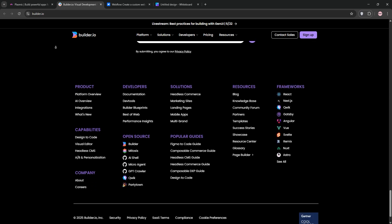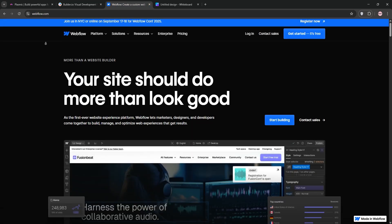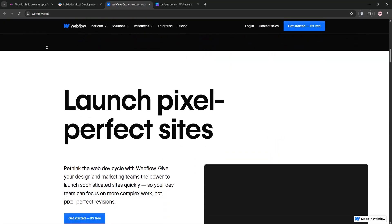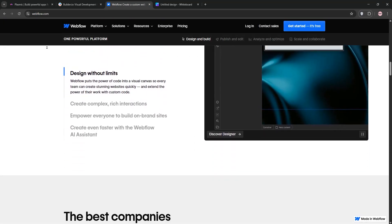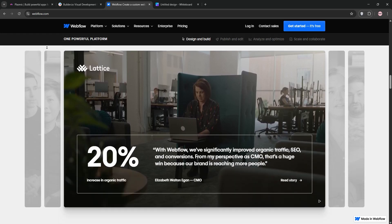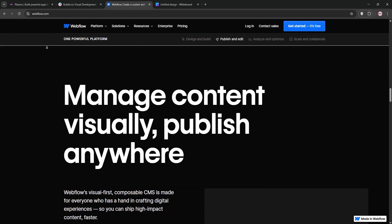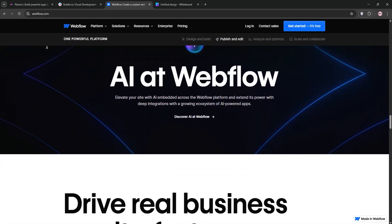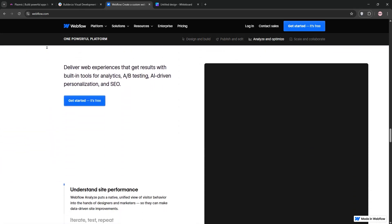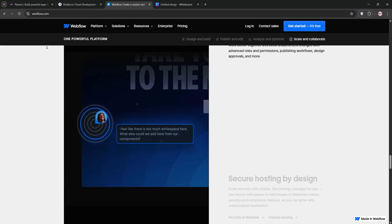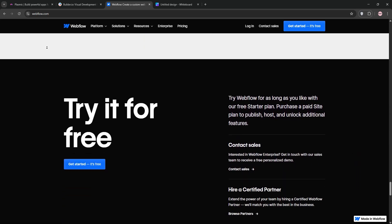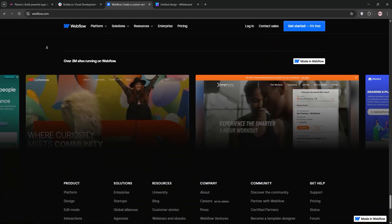Finally, we have Webflow, a no-code platform for creating fully custom websites. Webflow combines HTML, CSS, and JavaScript in a visual canvas. It's beginner-friendly, offers robust SEO tools, and includes hosting perfect for designers building static sites or portfolios.